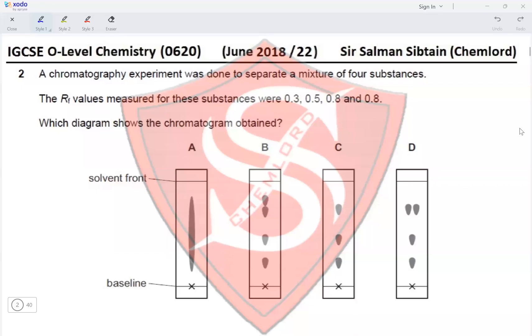Question 2. A chromatography experiment was done to separate a mixture of four substances. The RF values measured for these substances were 0.3, 0.5, 0.8, and 0.8. Which diagram shows the chromatogram obtained?